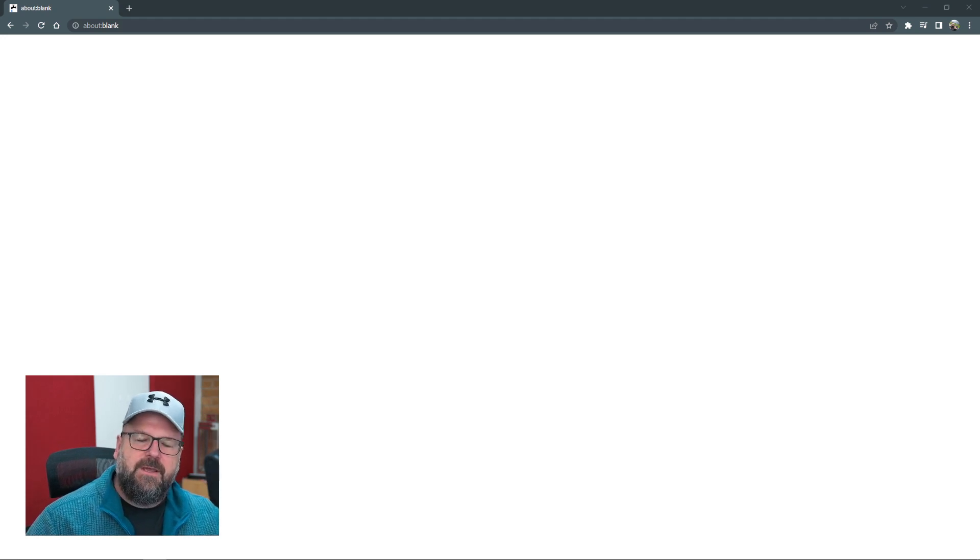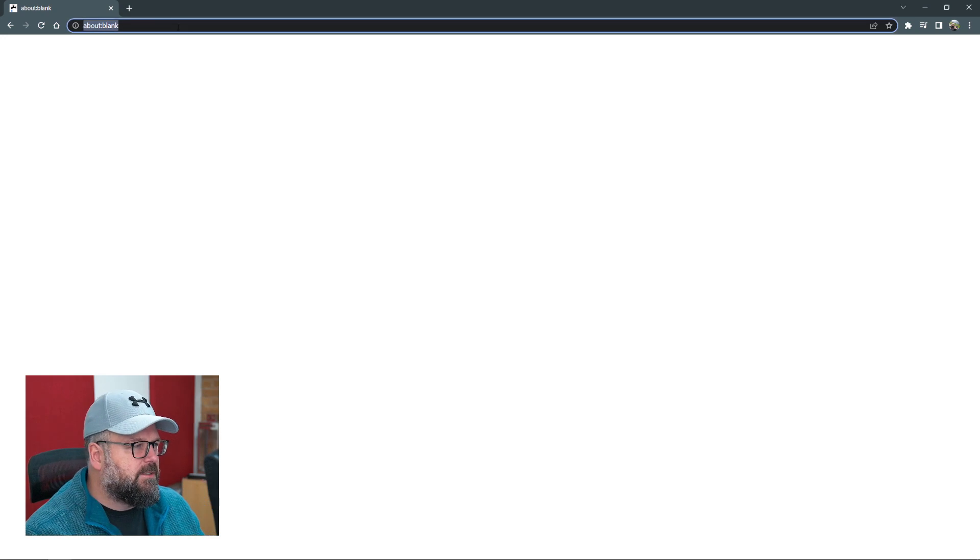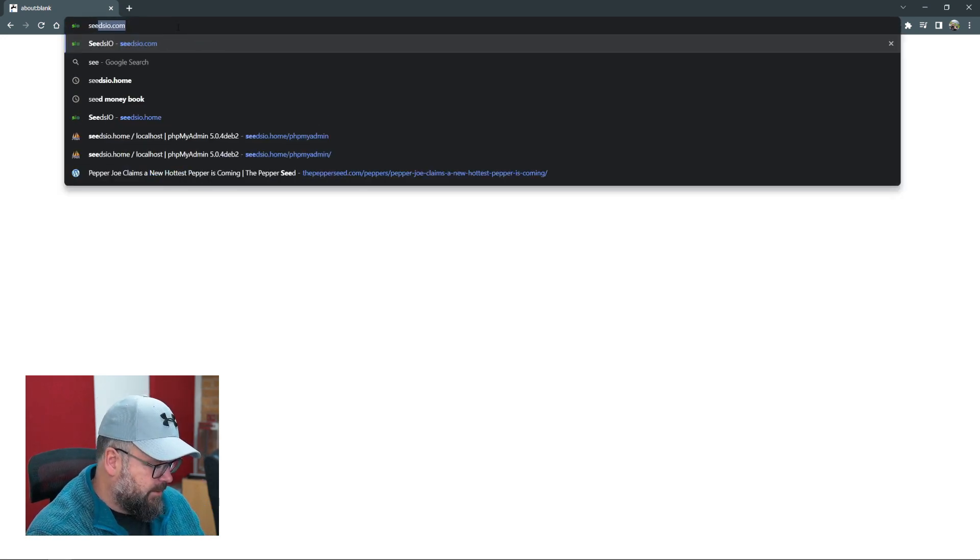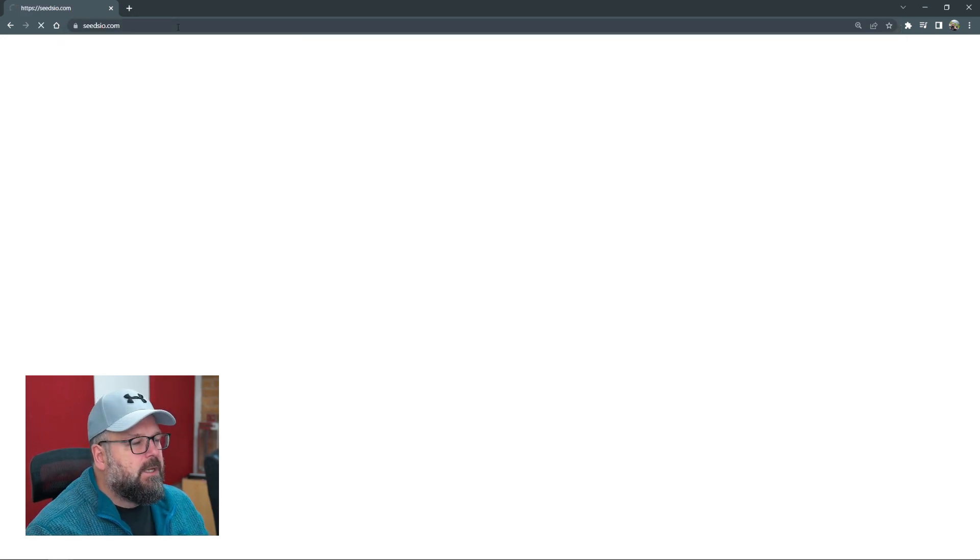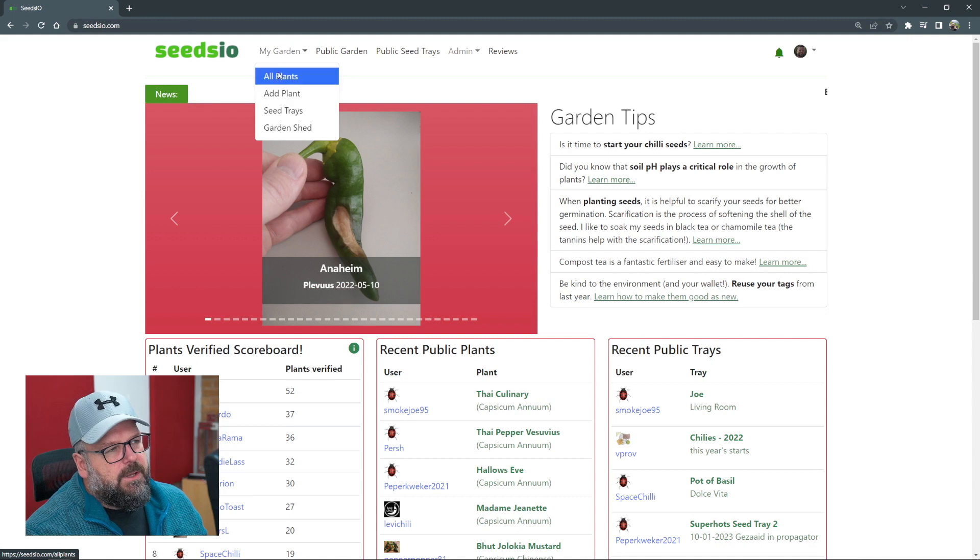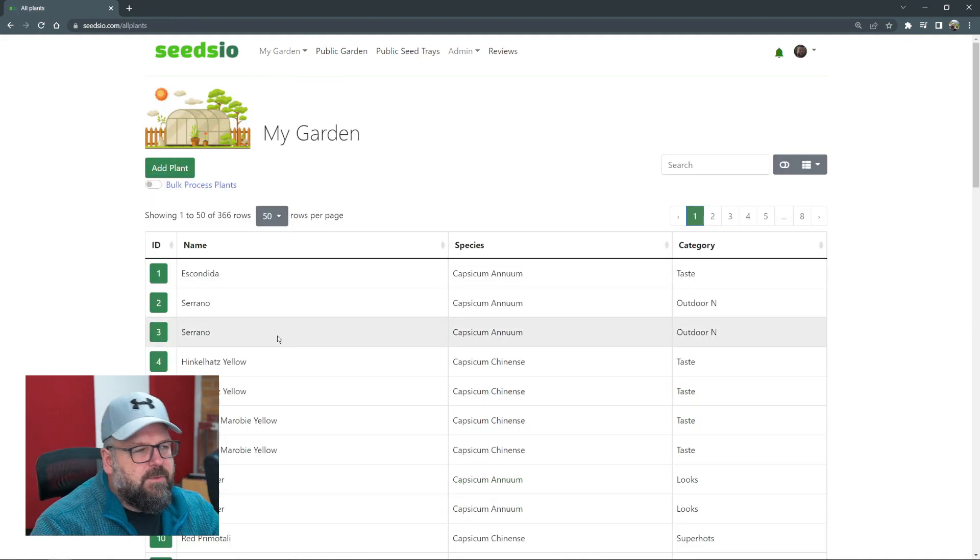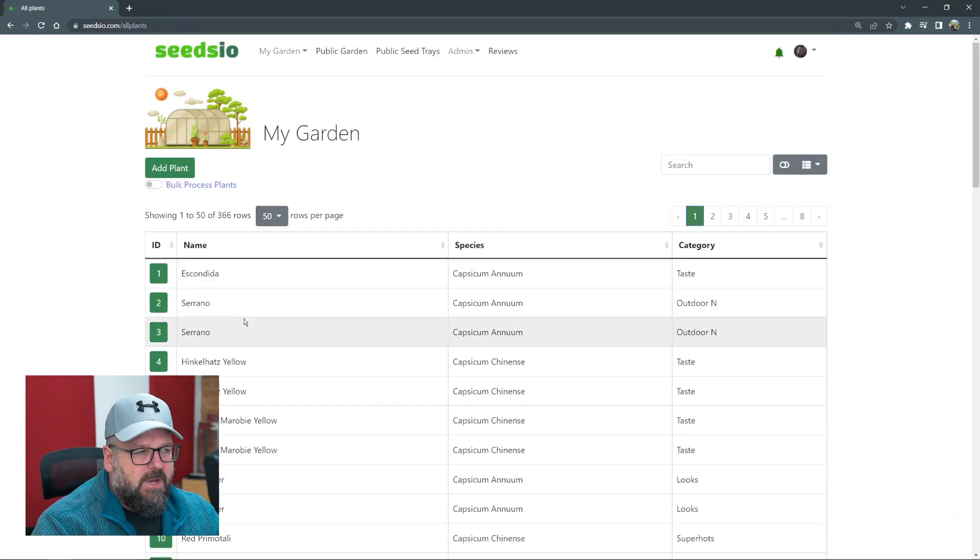If you used Seedsio last year, you're going to have a bunch of plants inside the system. Let's log into Seedsio so you don't just look at a blank screen. If we go to all plants, we can see we have a list of the plants from last year.